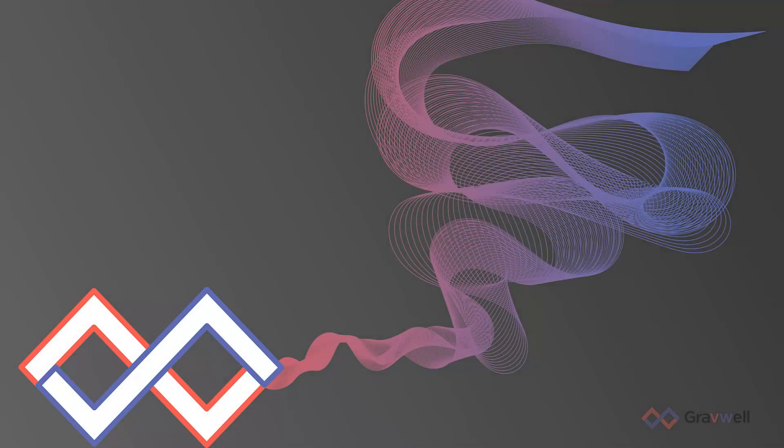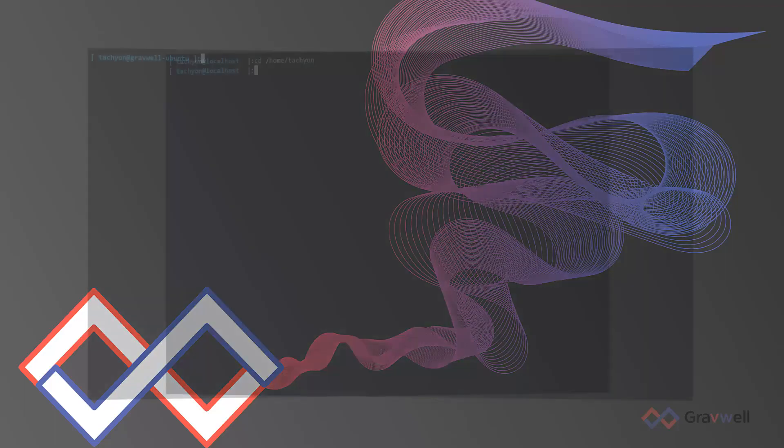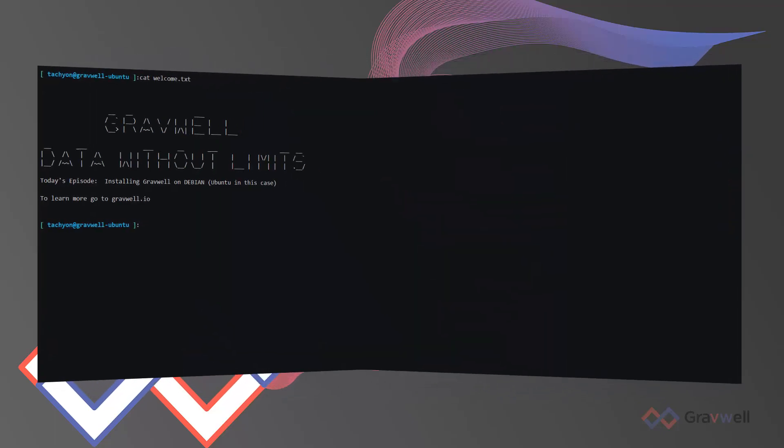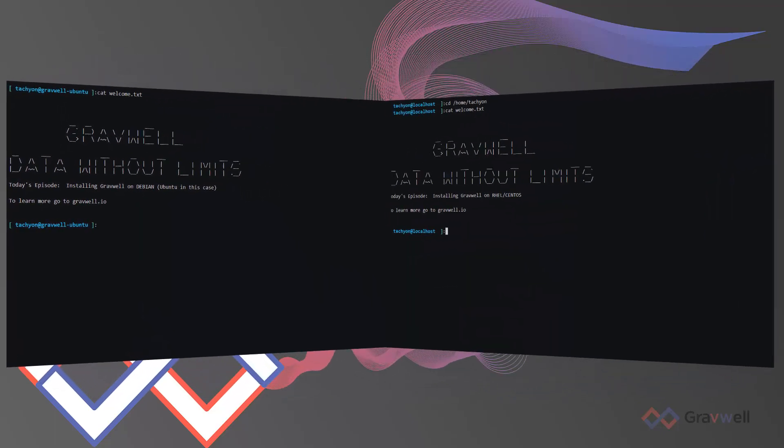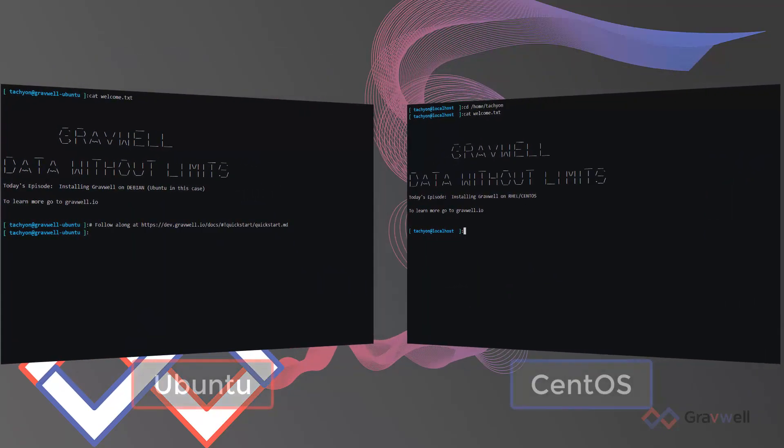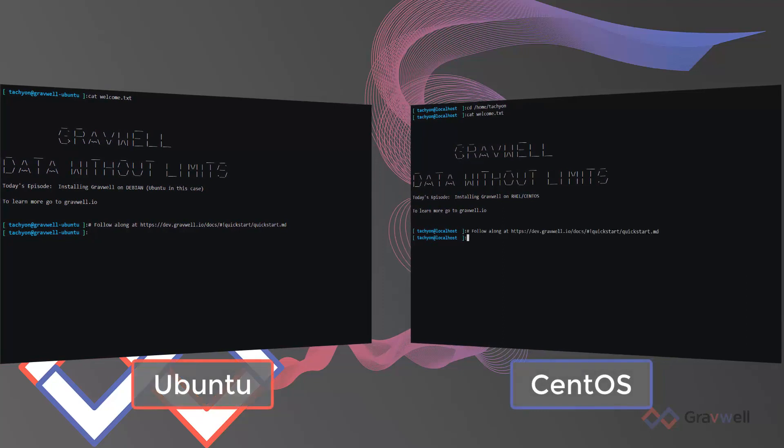Hello and welcome to installing Gravwell. In this two-minute video we're starting from bare-metal install of Ubuntu 20.04 LTS and CentOS 7. The command-line recordings are linked in the description below.